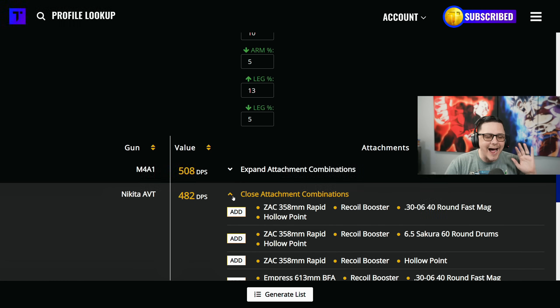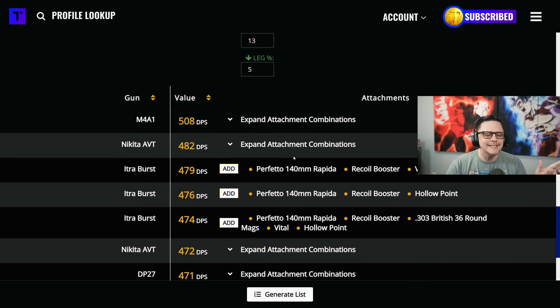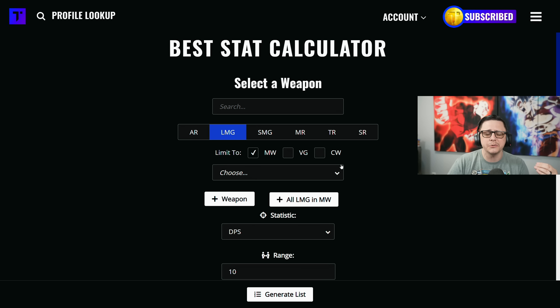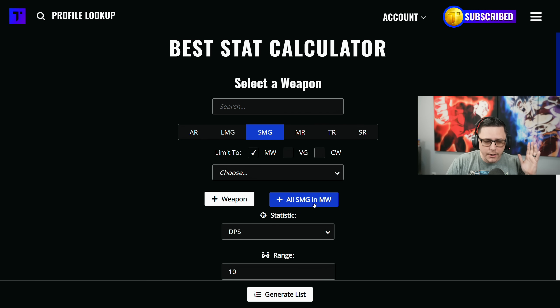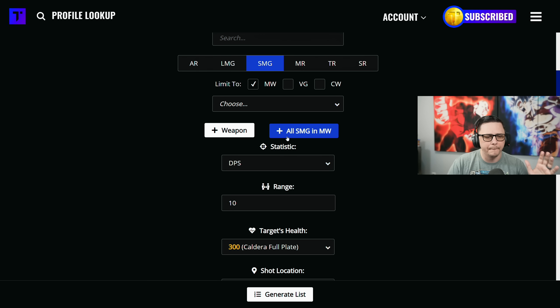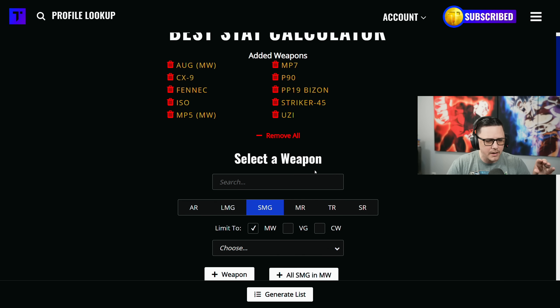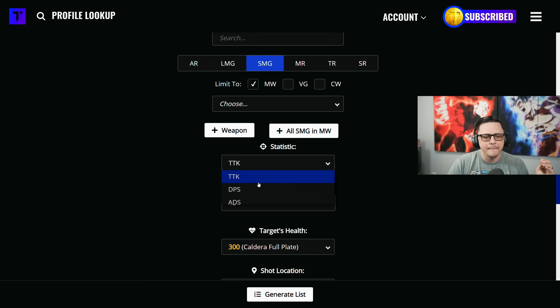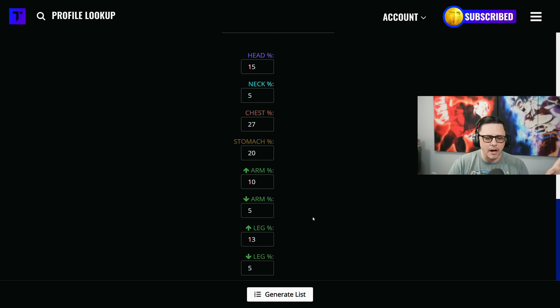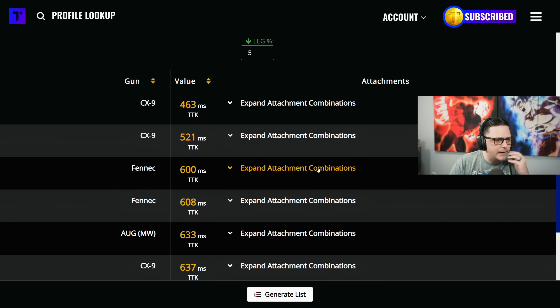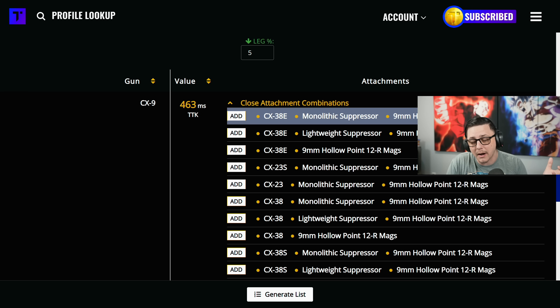I definitely recommend trying this out. Maybe you're someone who only wants to use Modern Warfare guns - this could be an advantage as well. Go through all MW guns, pop it in, now we have all the MW guns. We can compare them based off TTKs and this combination. The CX-9 comes out on top - that's a 12 round mag, incredibly broken.